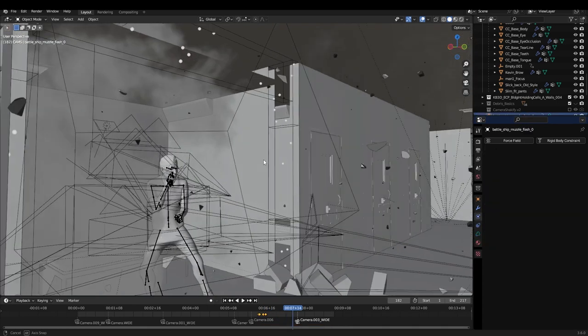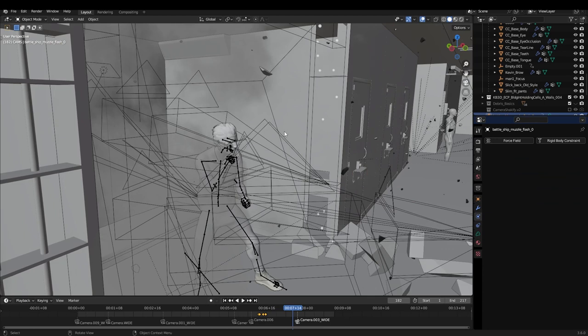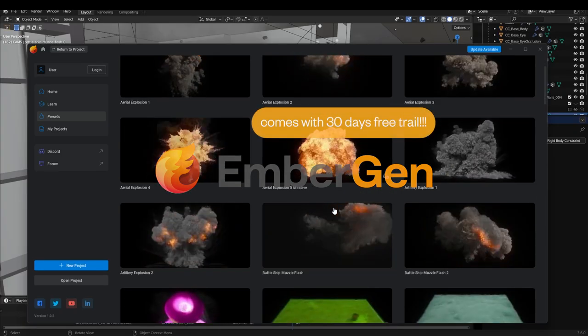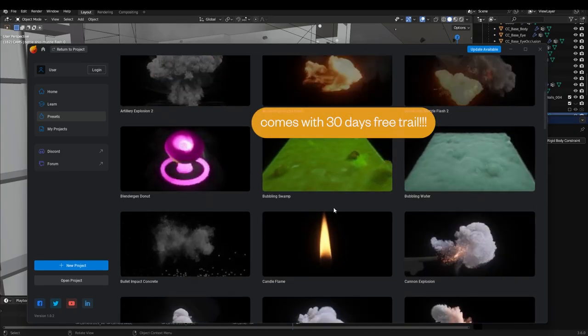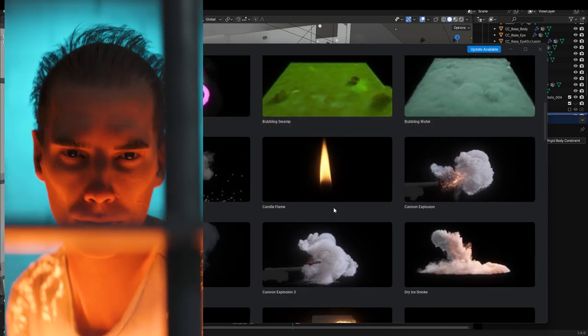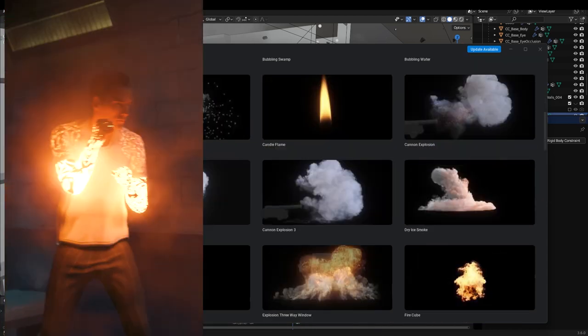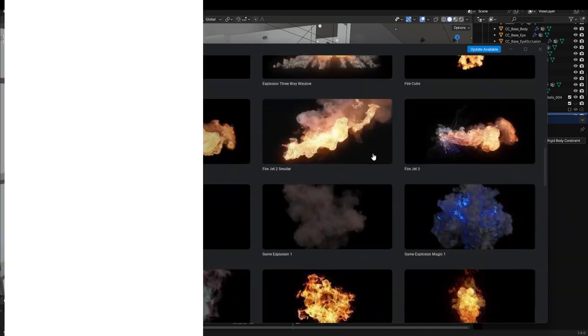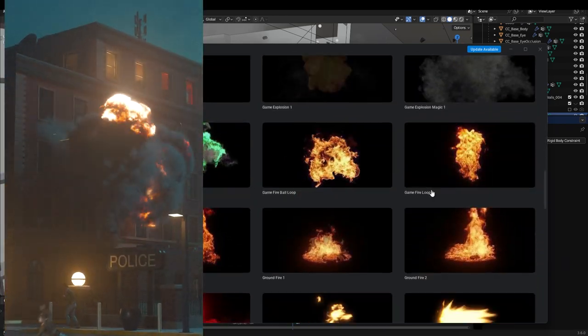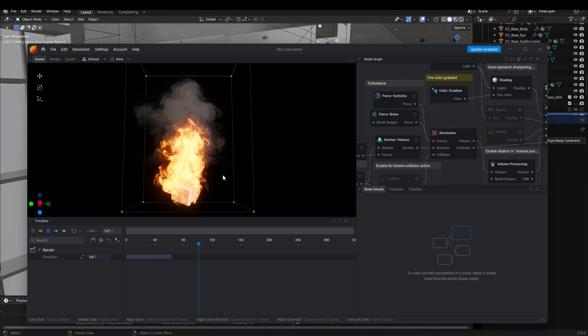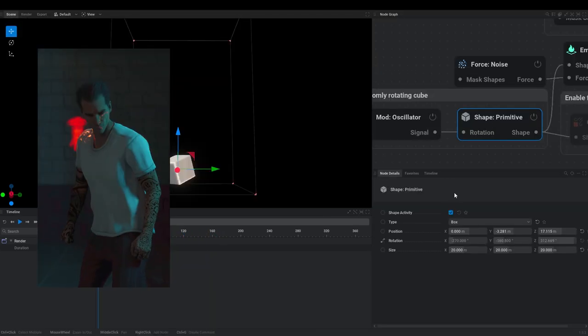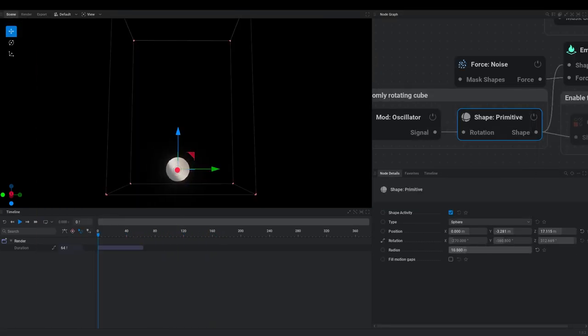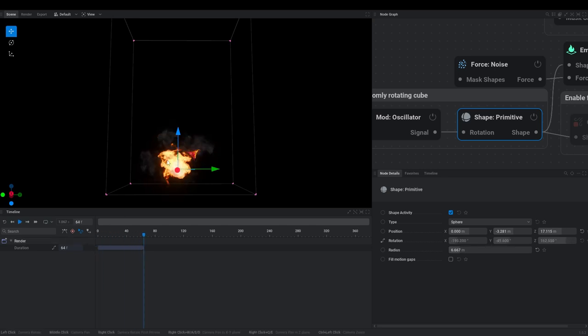And the final piece, the final tool used is Embergen. So Embergen comes with a lot of presets, which is what I used for all the fire and explosion effects in this. So one of them was these cannons. And then the other one was one of these fires. I used this for when his fists light up. I go into the shape. Turn this into a sphere. Make it smaller. And then when I play it, it's like that.